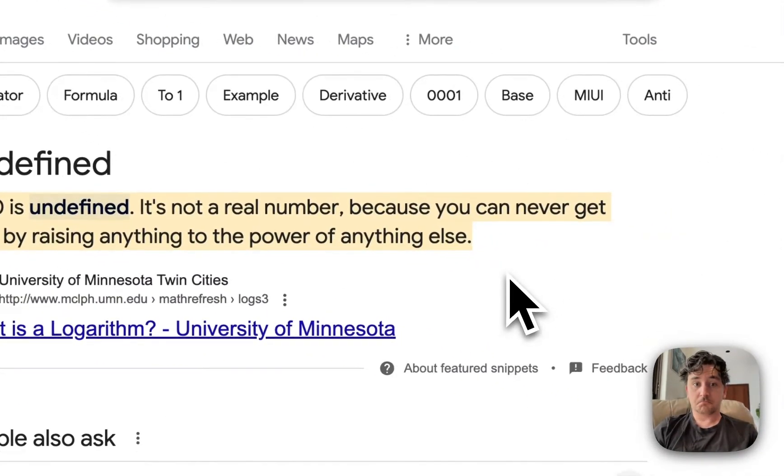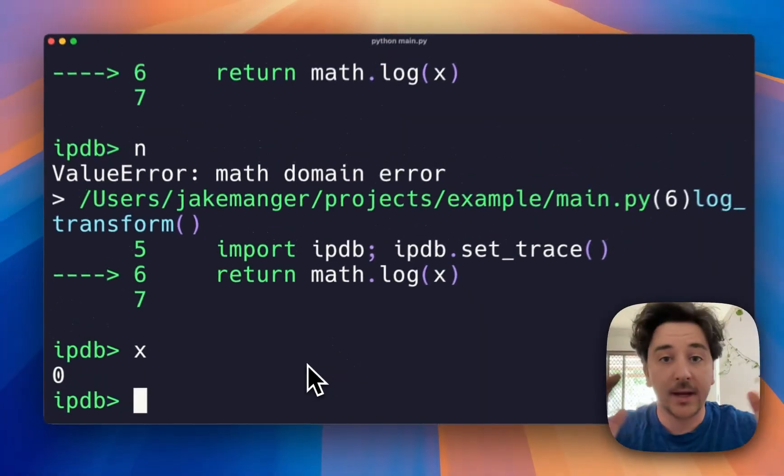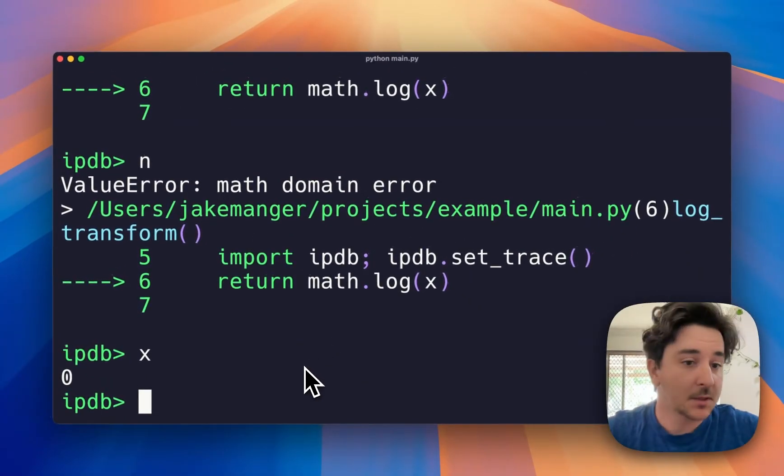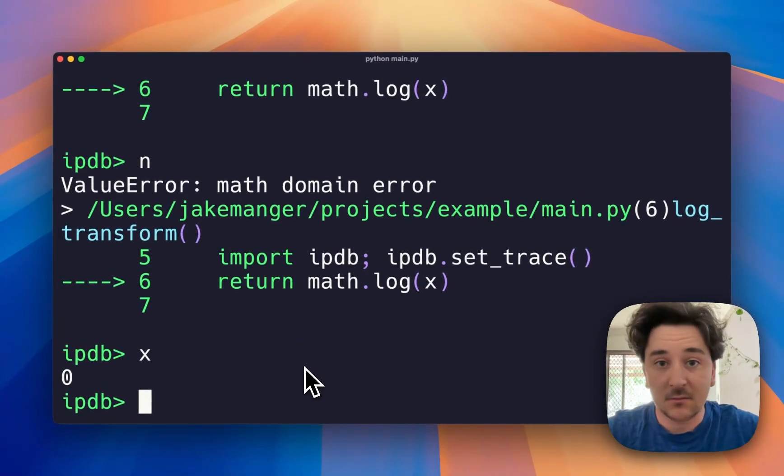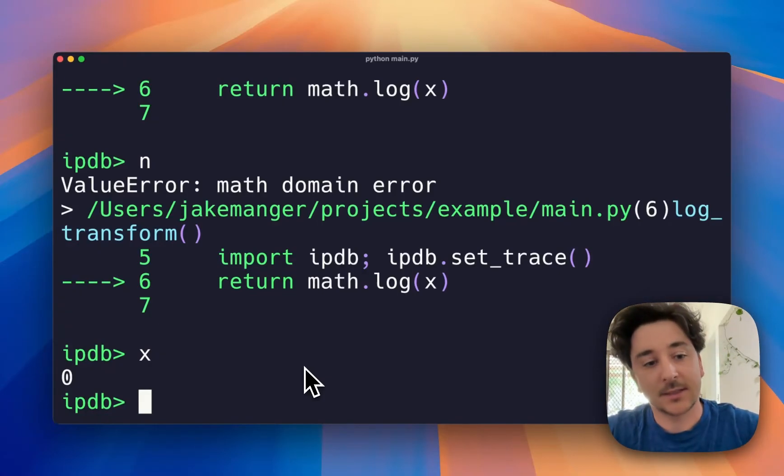Okay, we now know that the log of zero does not exist, it's not a thing, and so that was a silly example.